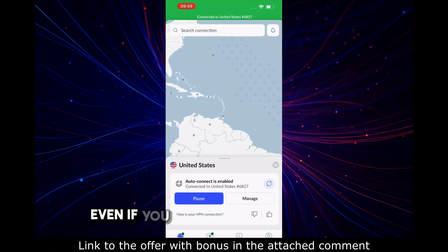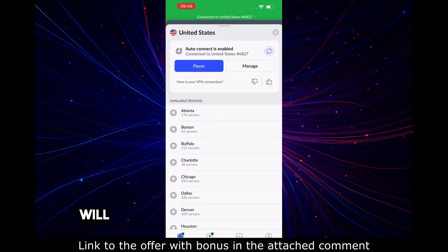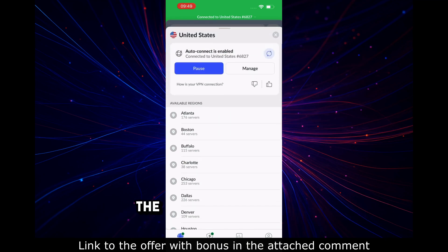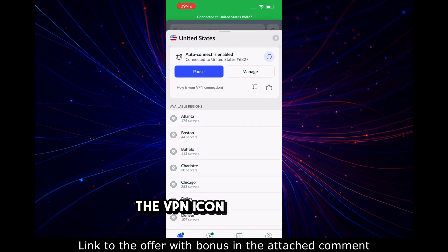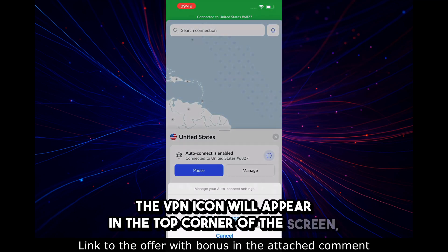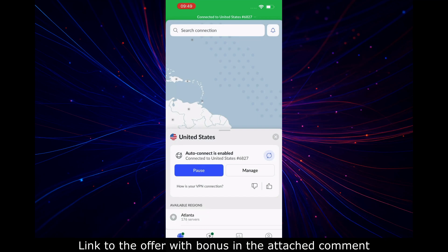Important: even if you minimize the app, NordVPN will continue to run in the background. The VPN icon will appear in the top corner of the screen, indicating that the connection is active.